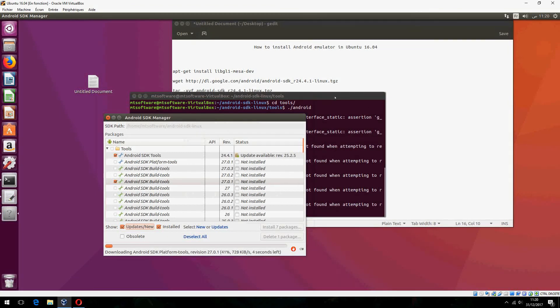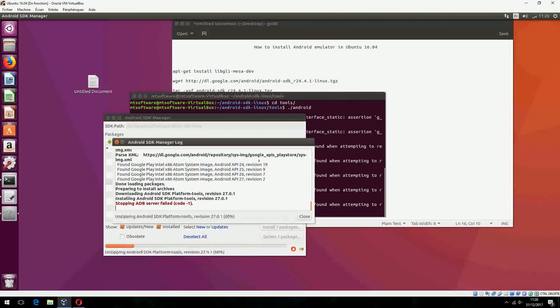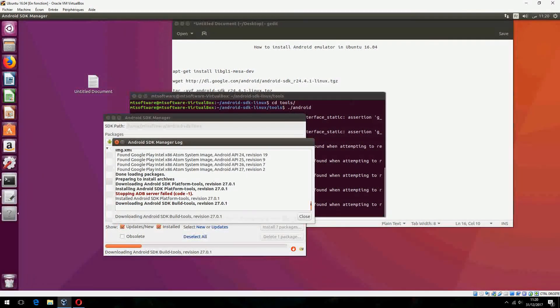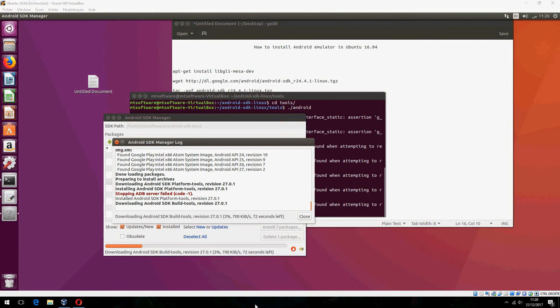So this is how to install Android emulator in Ubuntu 16.04. I hope that it was helpful for you. Please don't forget to subscribe and comment. Goodbye.